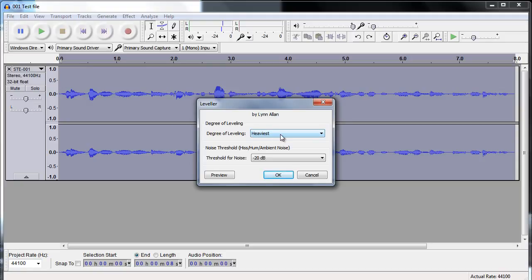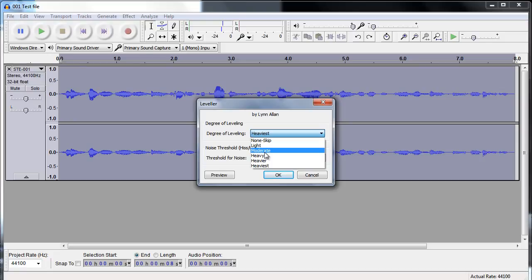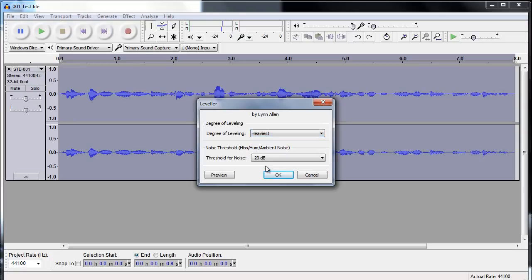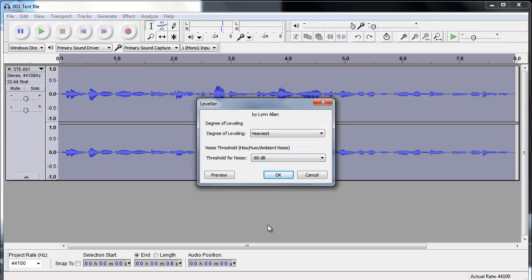I like a lot of compression on my voice when I'm doing a video, but it's something that you can add to your personal taste. So what I'll do now, just to demonstrate this, I'm going to go for the heaviest degree of leveling, and I'm going to take the highest threshold. And I'm going to click OK.